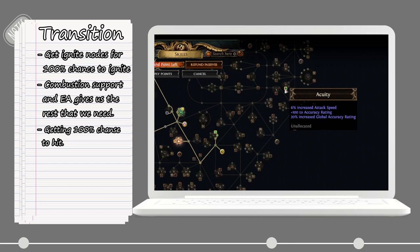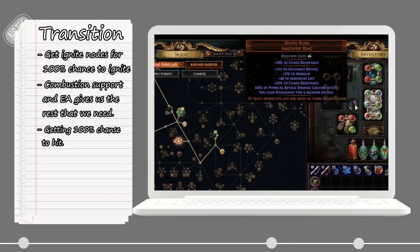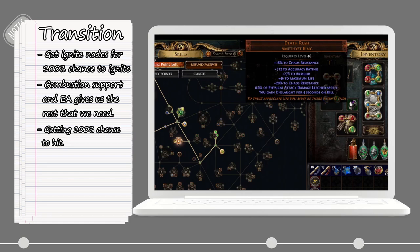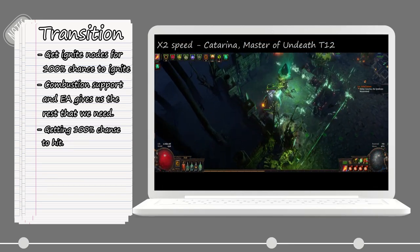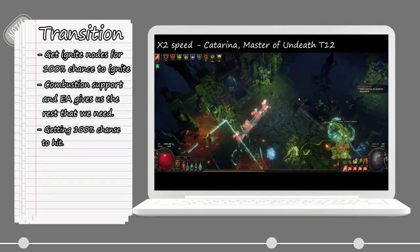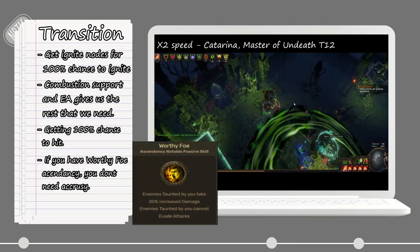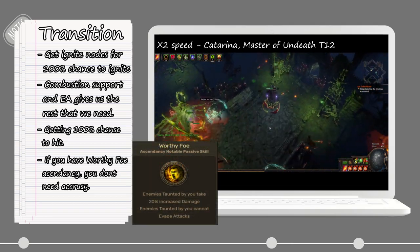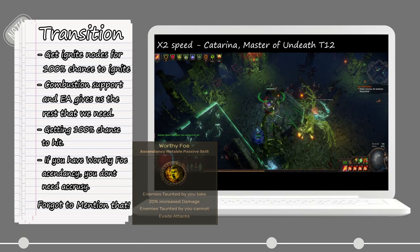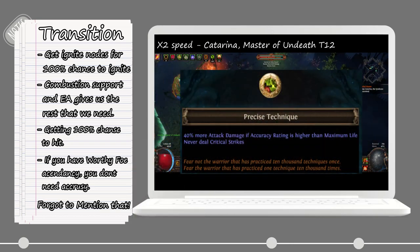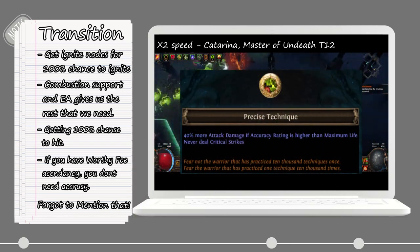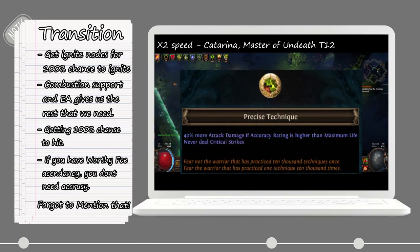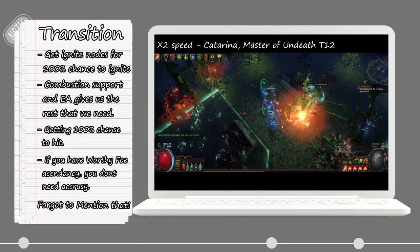I also went and anointed Acuity on our amulet for some more flat and percentage accuracy. Another item that we have is Death Rush ring, which provides a lot of good stats for us. It has chaos resist, accuracy, life, and we also gain the Onslaught on kill. You won't need all of these things though to get to 100% hit chance, but the reason I have so much is because of the new keystone Precise Technique, which gives us more attack damage if the accuracy is higher than our life.